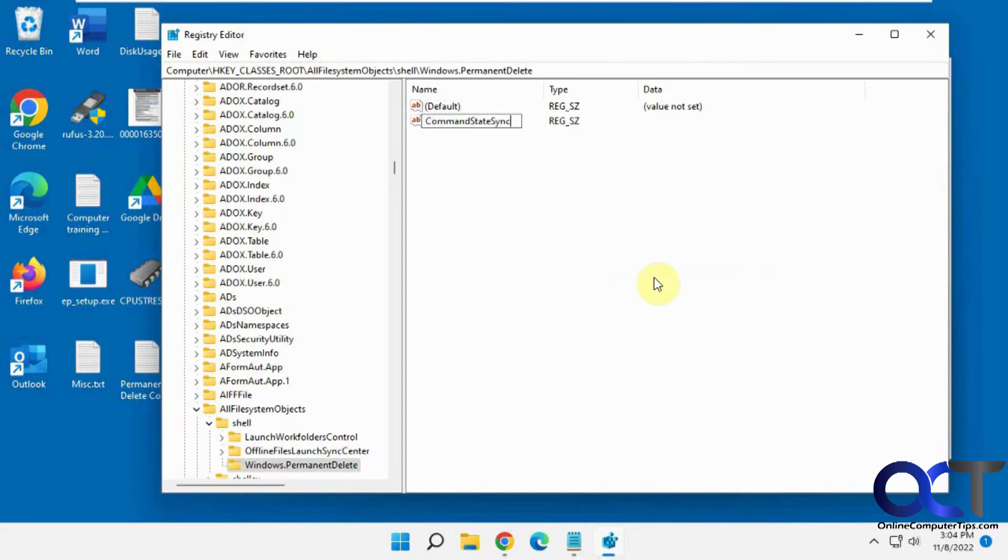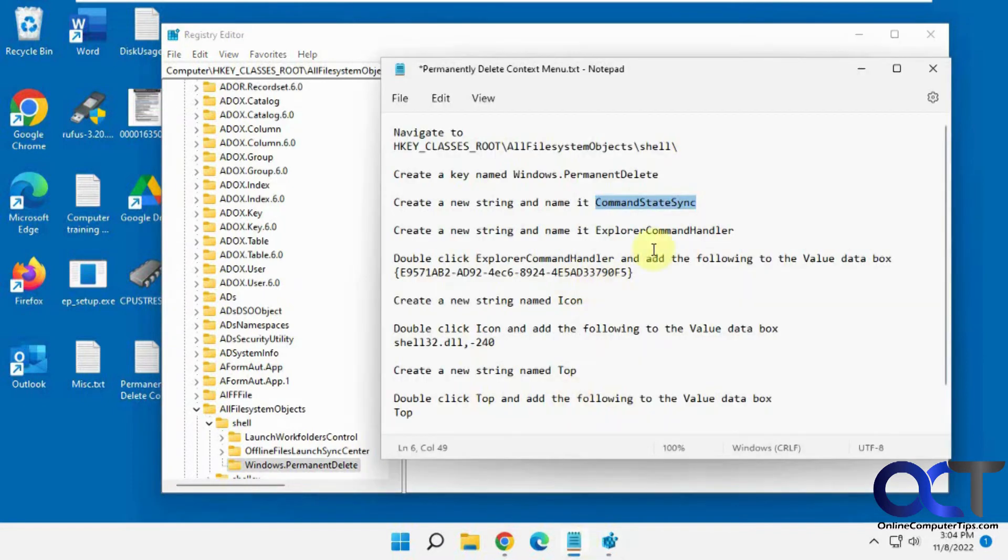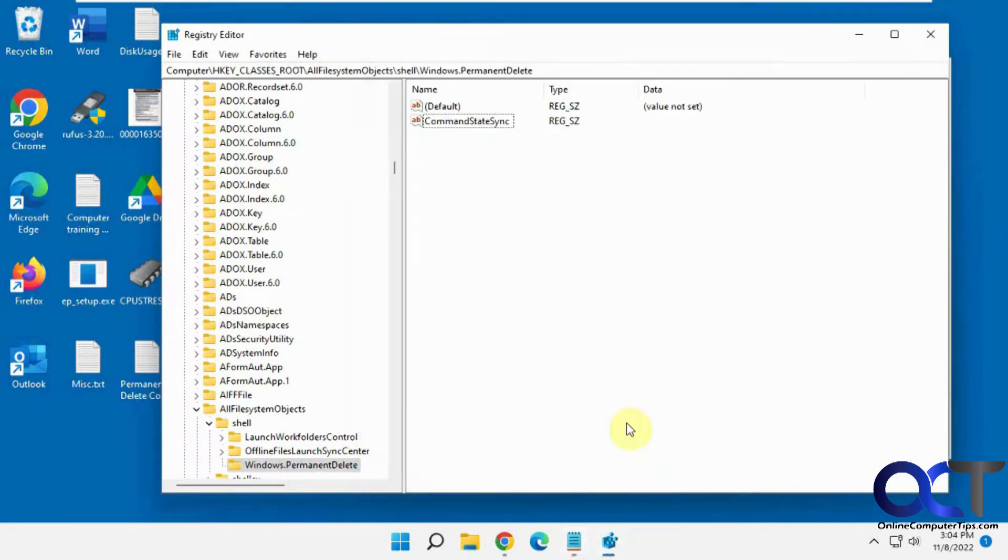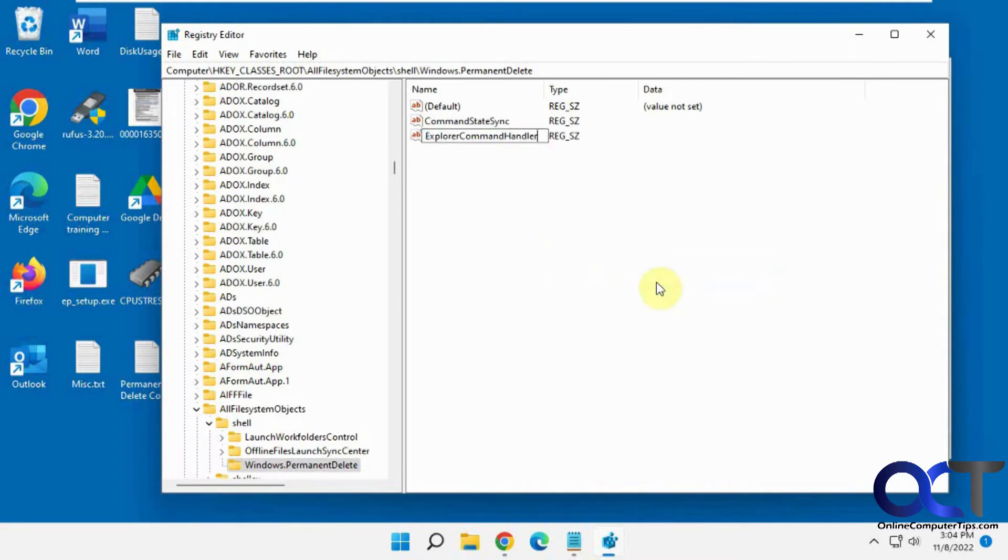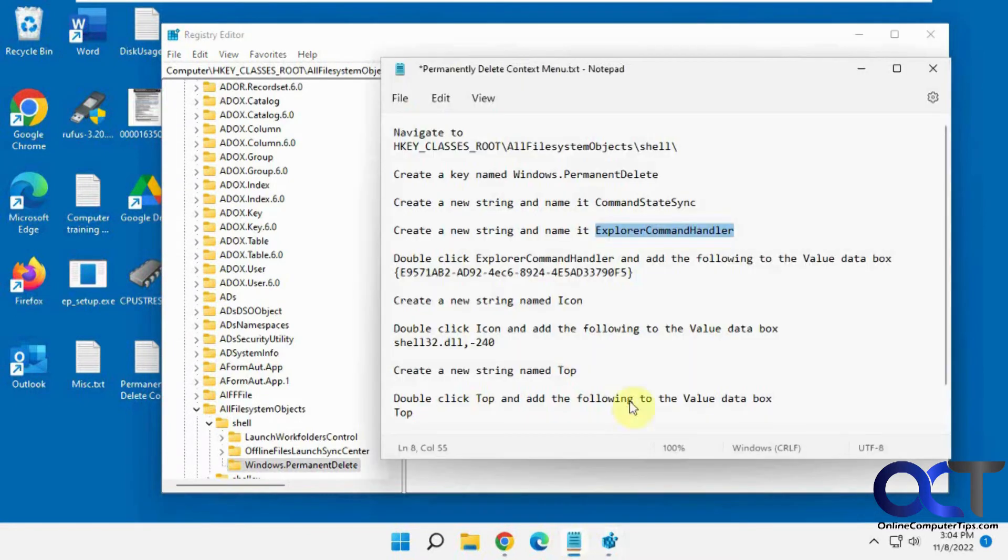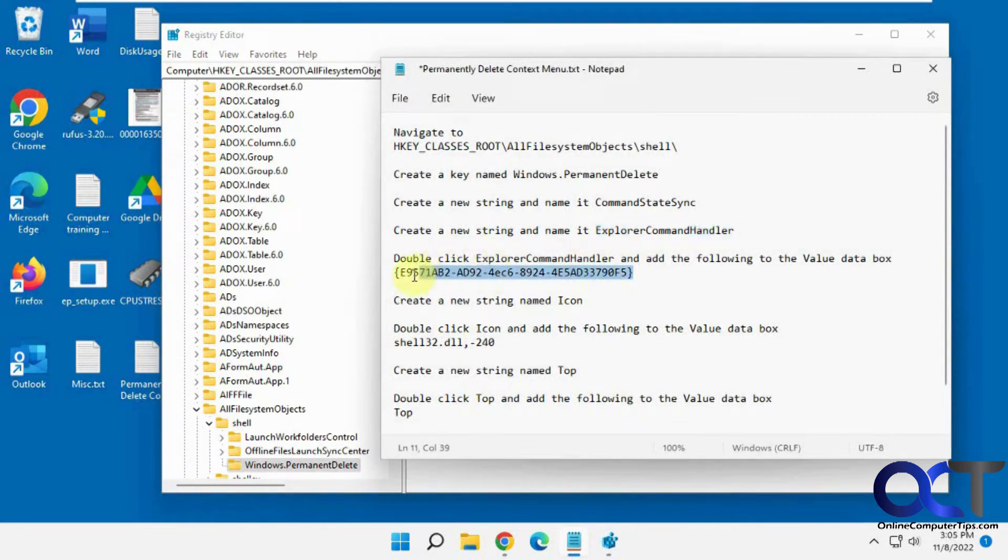Then we need another new string called ExplorerCommandHandler. Now we want to double-click this ExplorerCommandHandler and enter this for the value with the brackets. Double-click it, paste that in the value.